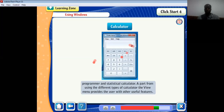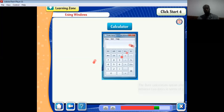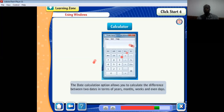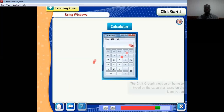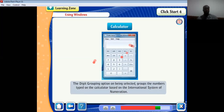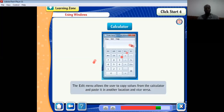Apart from different types of calculator, the View menu provides other useful features. The Date Calculation option allows you to calculate the difference between two dates in terms of years, months, weeks, and days. The Unit Conversion option converts values from one unit of measurement to another. The Digit Grouping option groups numbers typed on the calculator based upon the international system of numeration. The Edit menu allows the user to copy values from the calculator and paste them in another location and vice versa.